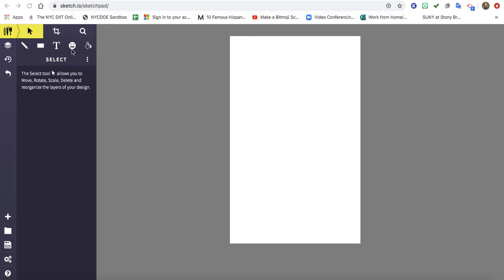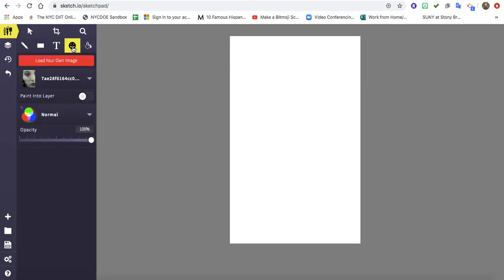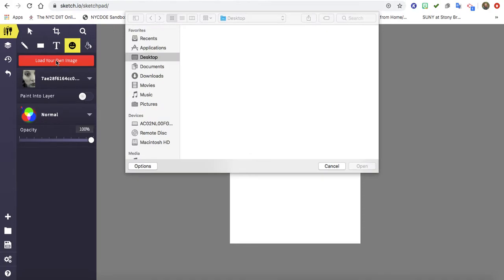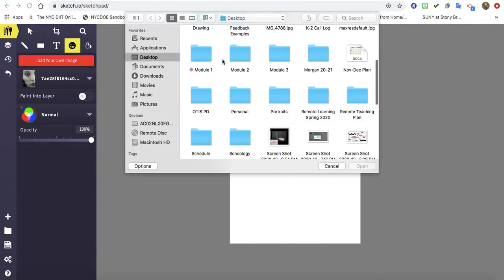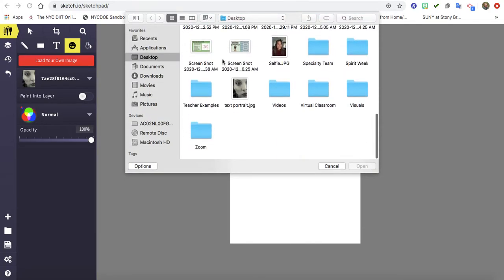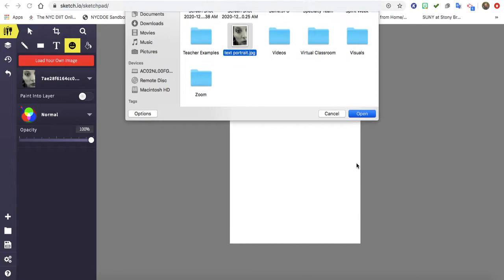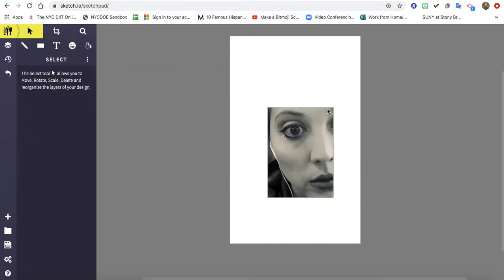So first I'm going to click on the emoji in Sketchpad, and I'm going to click on the red bar that says load your own image. Now I already have a selfie saved on my desktop. If you want to use a photograph, you need to save it to your computer and then upload it into Sketchpad.